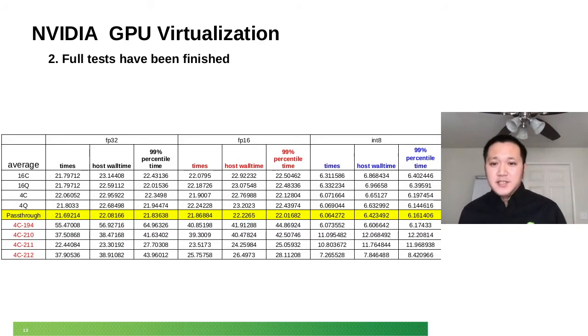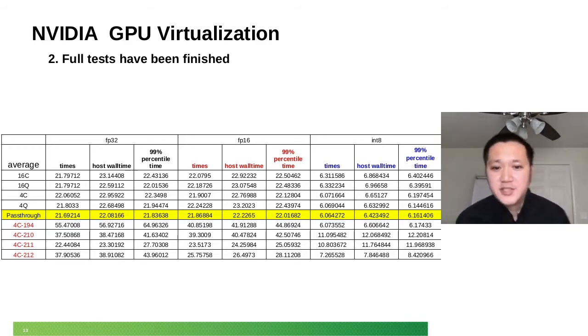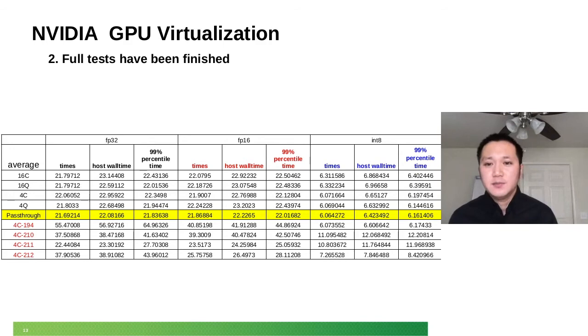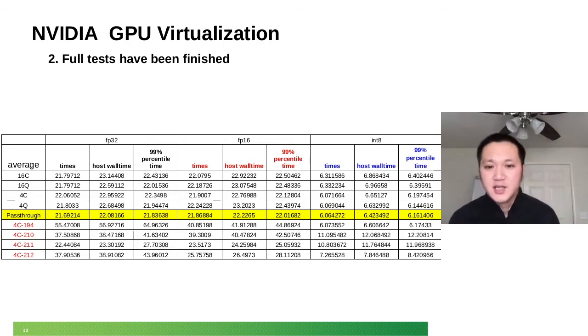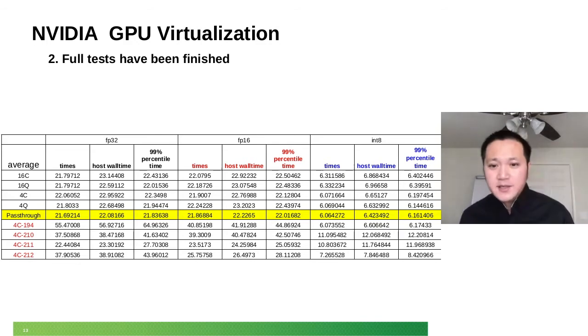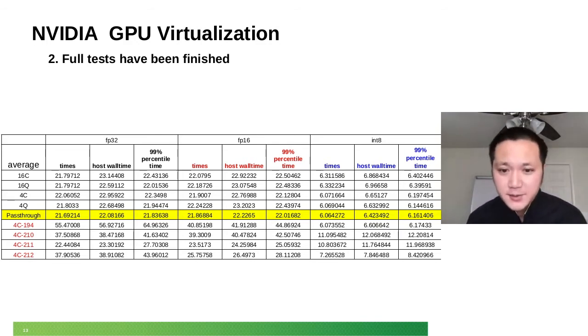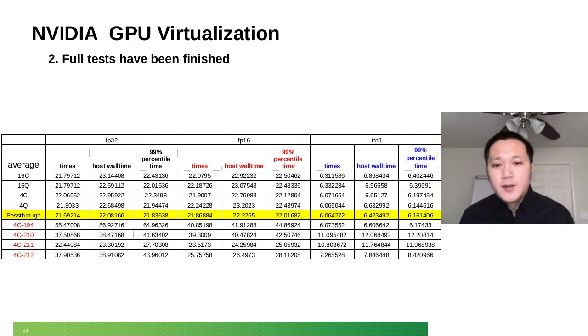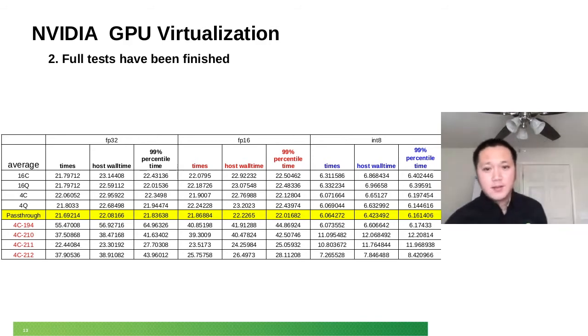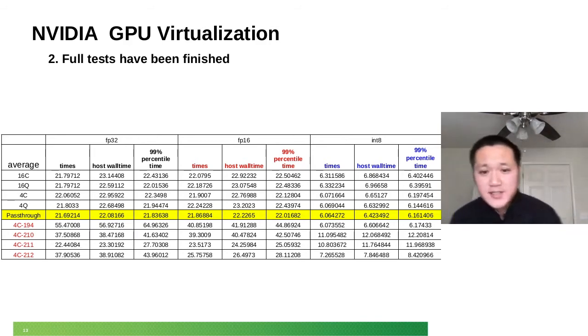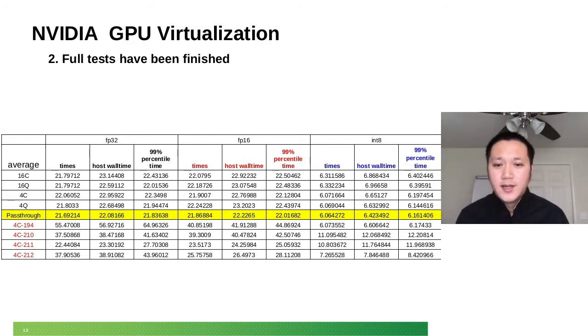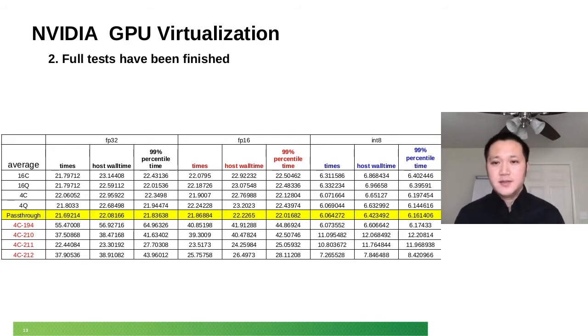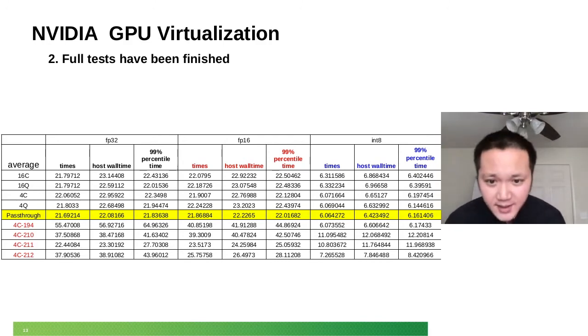And this is for the compute performance test. We're actually using TensorRT engine there. We run the benchmark here. From the data you can see, from the compute performance, there's no big difference between GPU and vGPU and pass-through. Also, you can see from different models and the same model with different memory sizes, there's no big difference either.